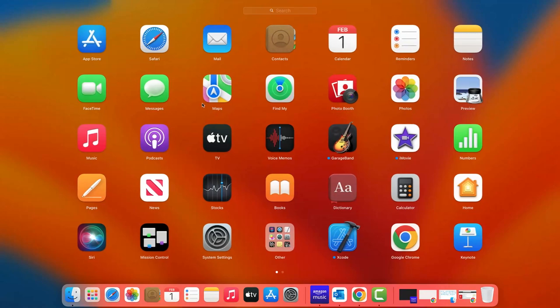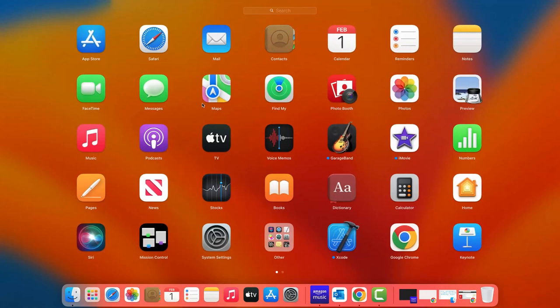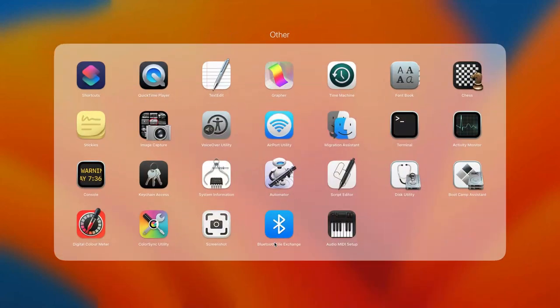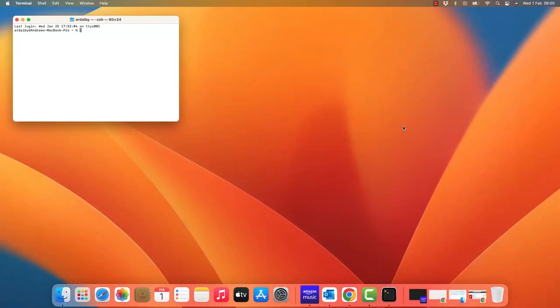Sometimes you will need to use an application called the terminal in order to type commands at the command line. You can find the terminal from the Launchpad, usually in the other folder. Once you launch the terminal, you will open a window where you can type commands.